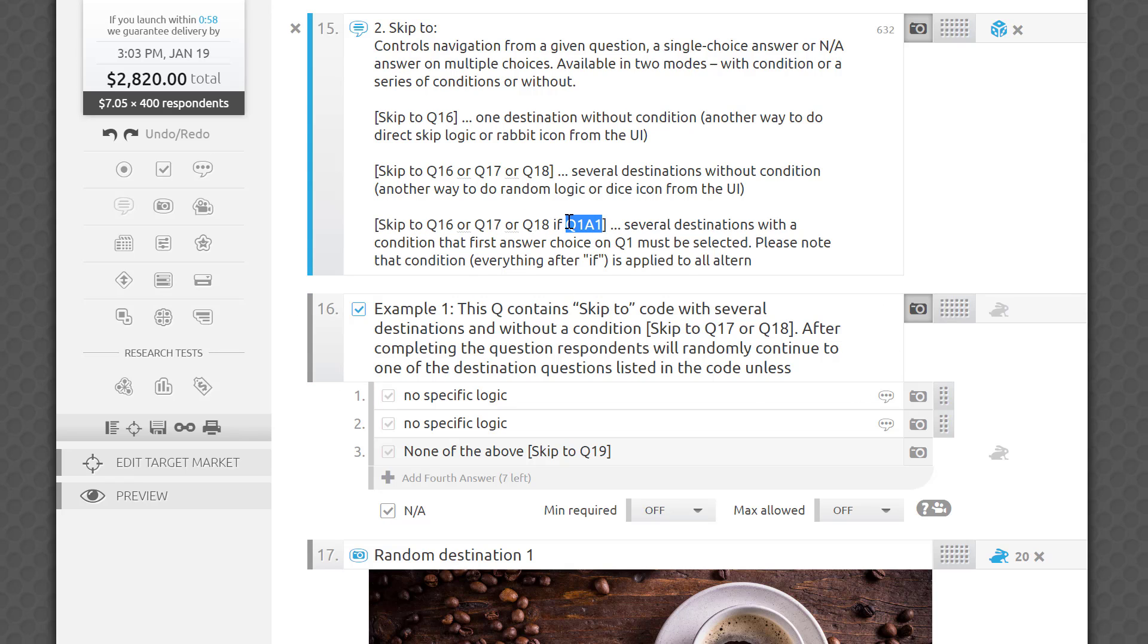If you type skip to Q16 or Q17 or Q18, if Q1A1, this takes each respondent to one of several destinations with the condition that the first answer choice on Q1 must have been selected as well. Please note that a condition, everything after IF, is applied to all listed destinations.